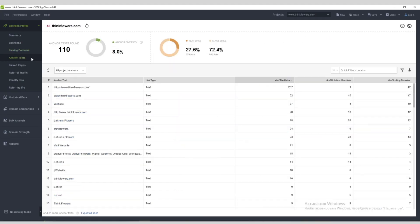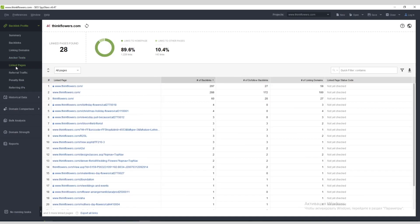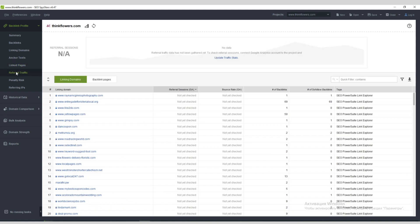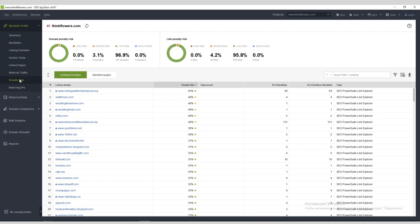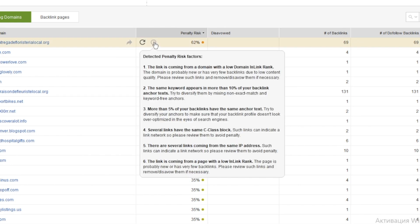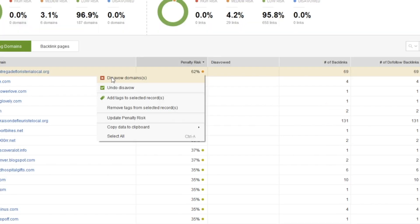SEO Spyglass comes locked and loaded with all of the insights you need. The Anchor Text Dashboard allows you to analyze your anchor text diversity and how often each anchor text is used. The Linked Pages module shows you the most popular pages on your website. The Referral Traffic module shows you how many visitors come to your website from each of the backlinks. And most importantly, the Backlink Risk module shows you potentially risky backlinks in your profile. You can click the icon to see why it's harmful, view the penalty risk metric, and instantly disavow the link.